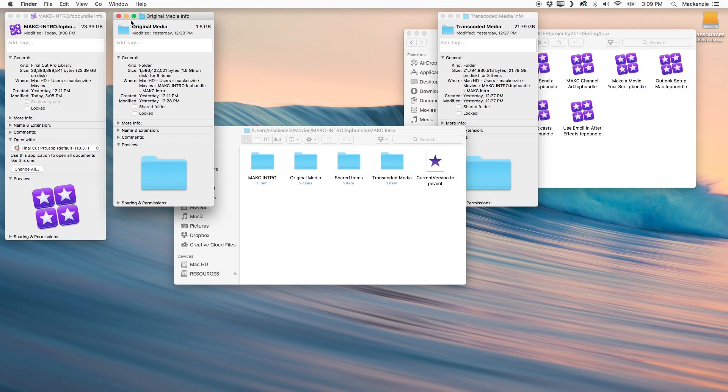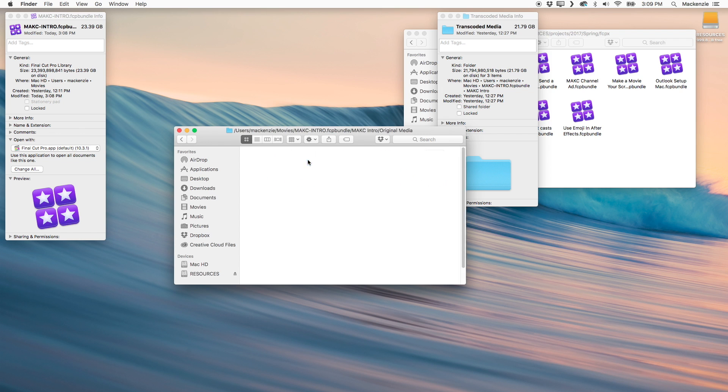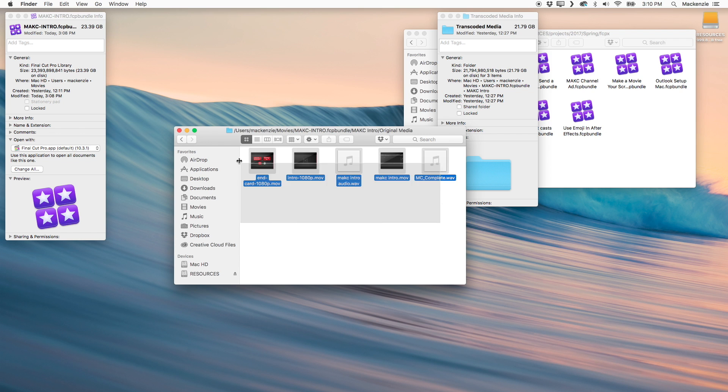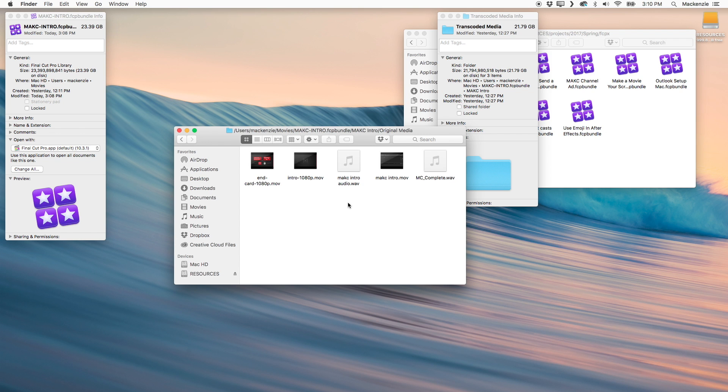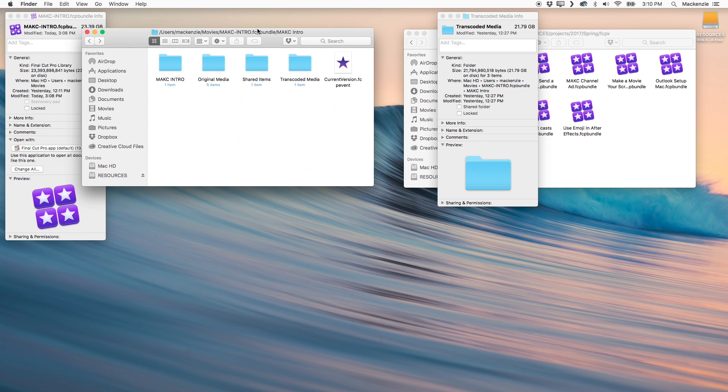Next, we have our original media folder. And this is the second biggest file. It's a little over a gig and a half here, but what's inside of this folder is actually very important. It's all that original media we talked about. So we don't actually want to delete any of this.